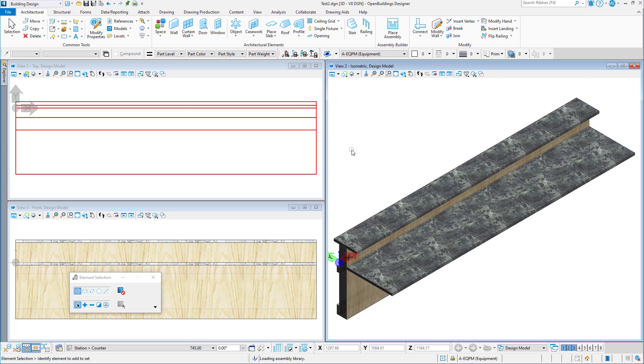Now that we have the parametric cell of the sync created and added into the data group system, we can place it in the model. This cell will be placed using the object tool.